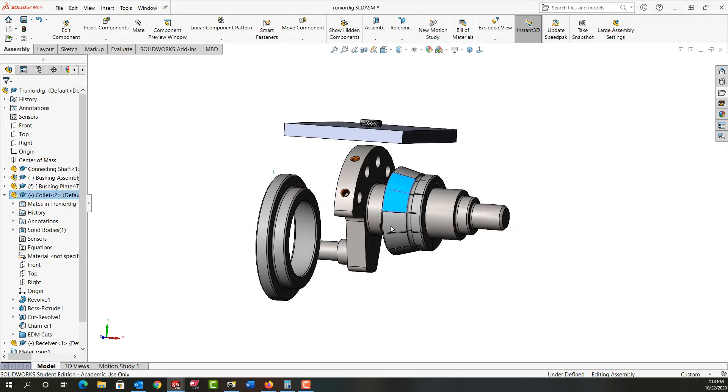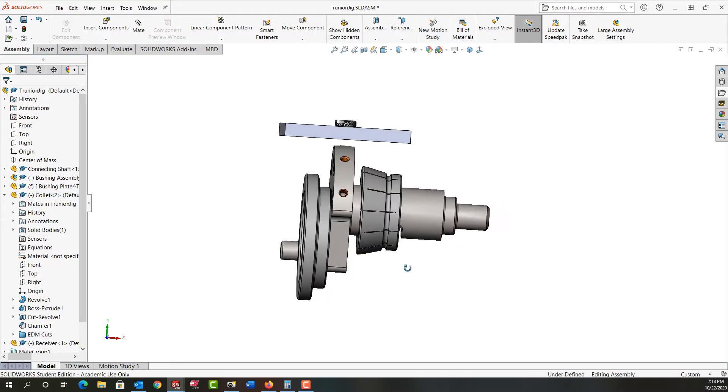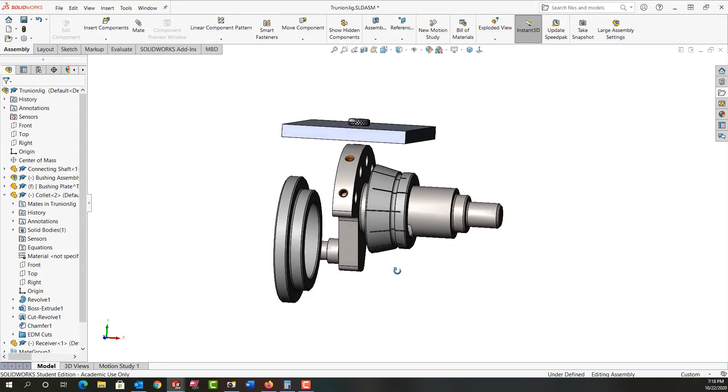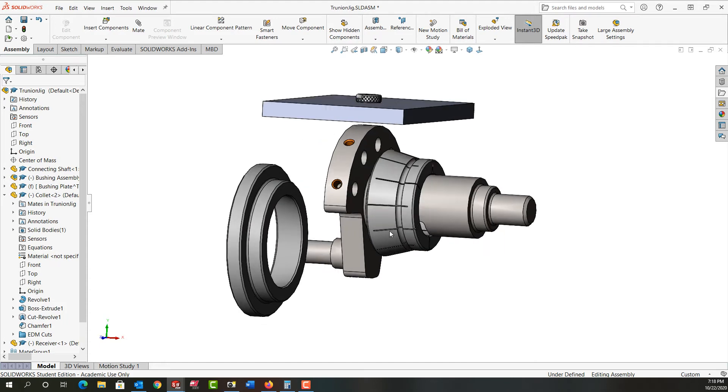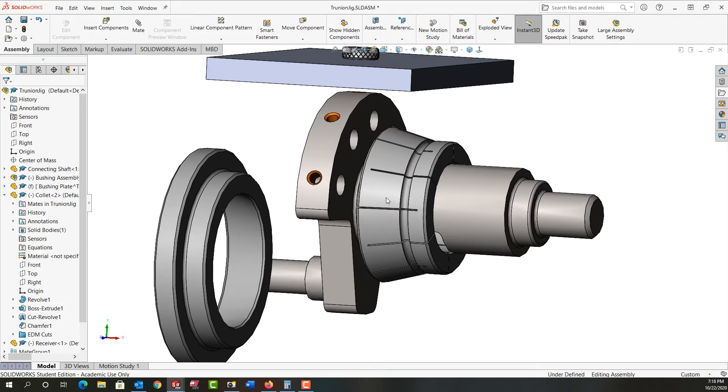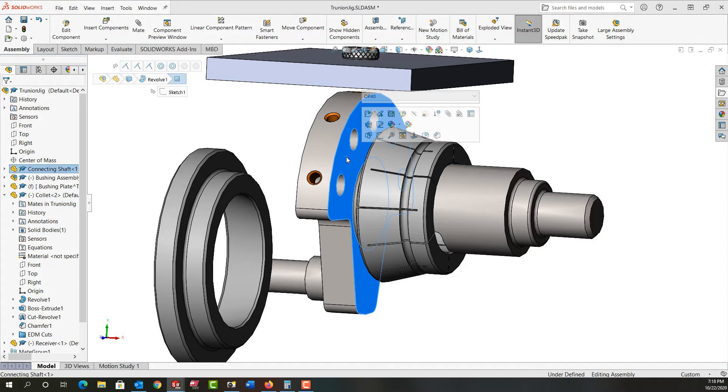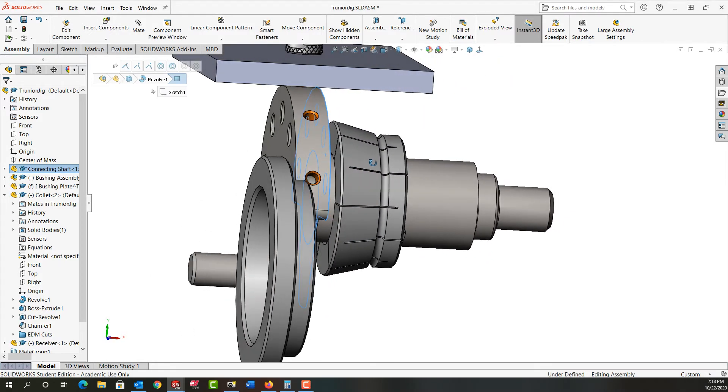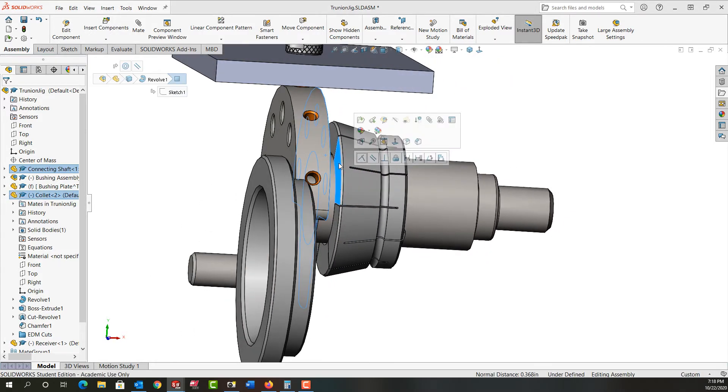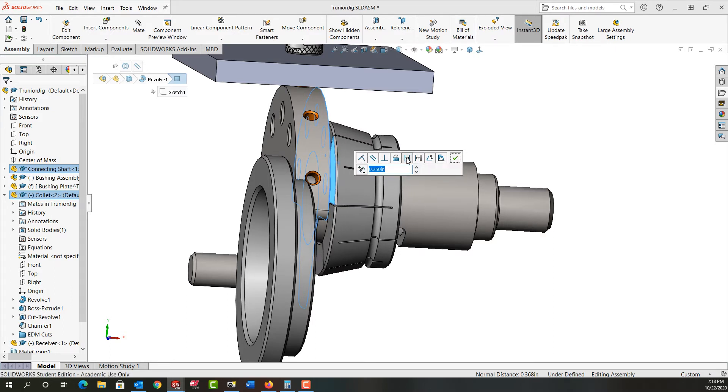I need a distance mate between these faces and I need it reasonable. I need to be able to work with things and I'll probably change it later. I'll zoom in a bit, select this face, rotate around. Hold control, select this face, release control, and do a distance mate. For now I'll make it a quarter inch.